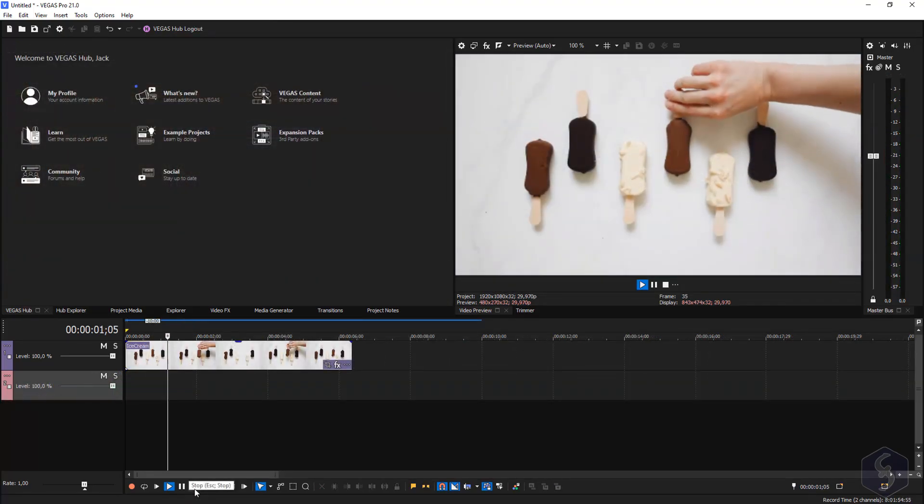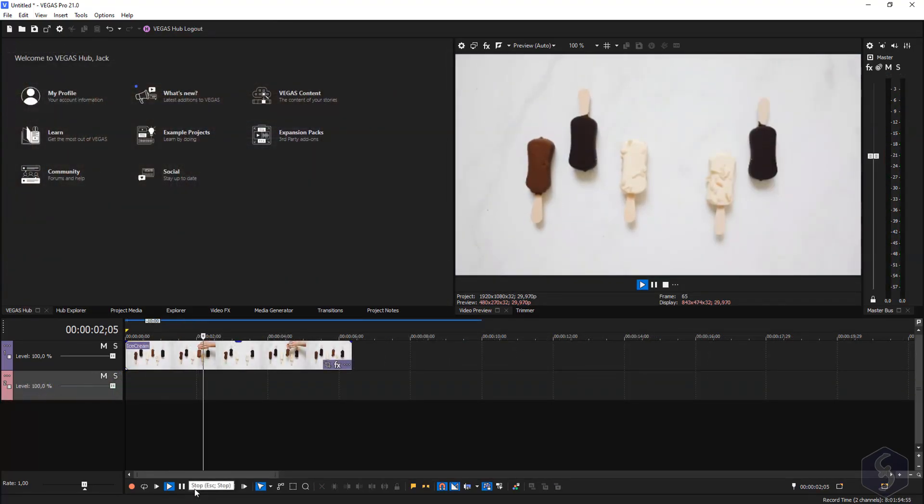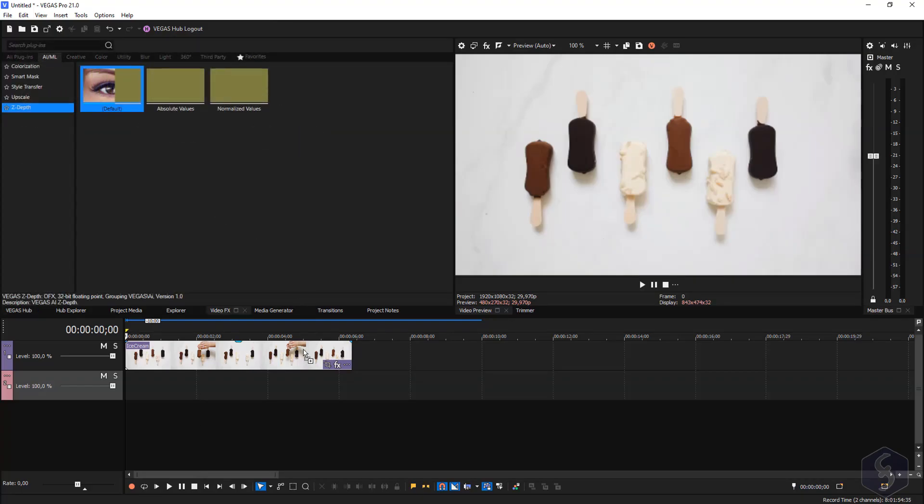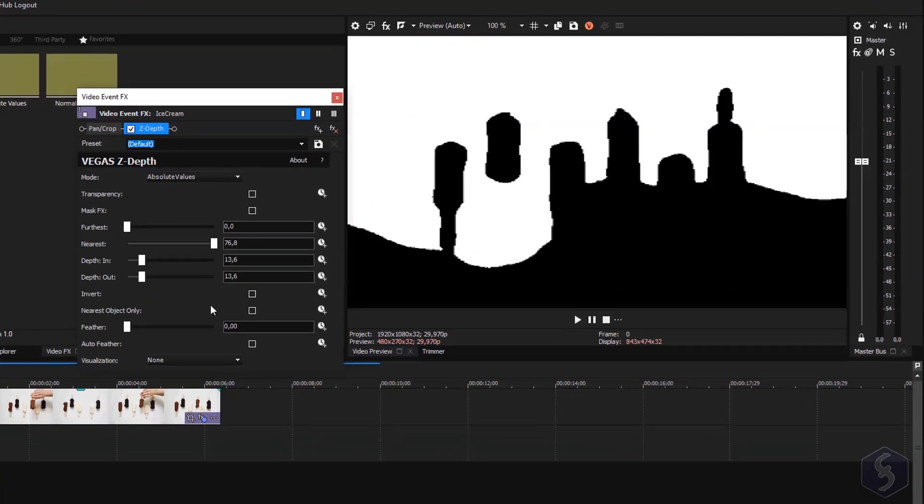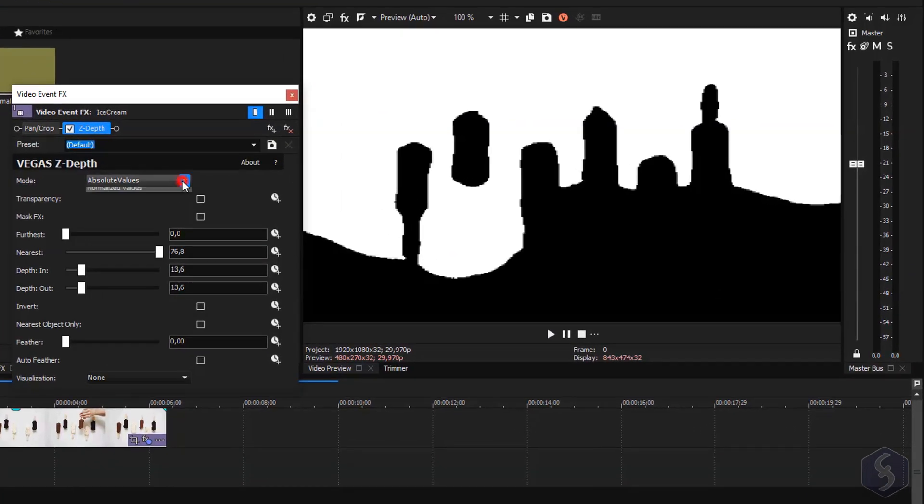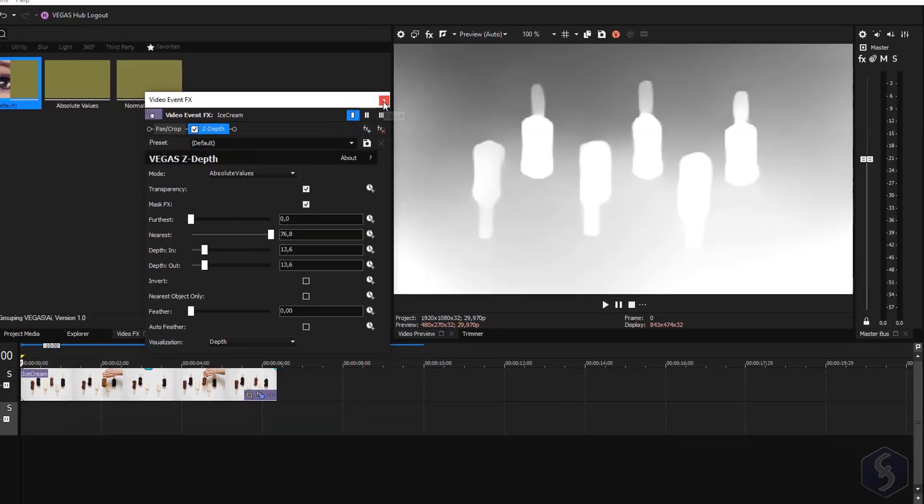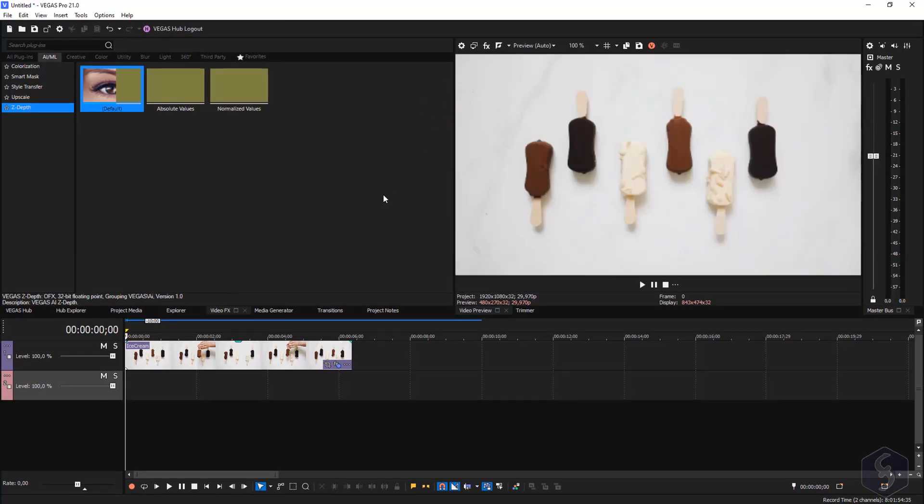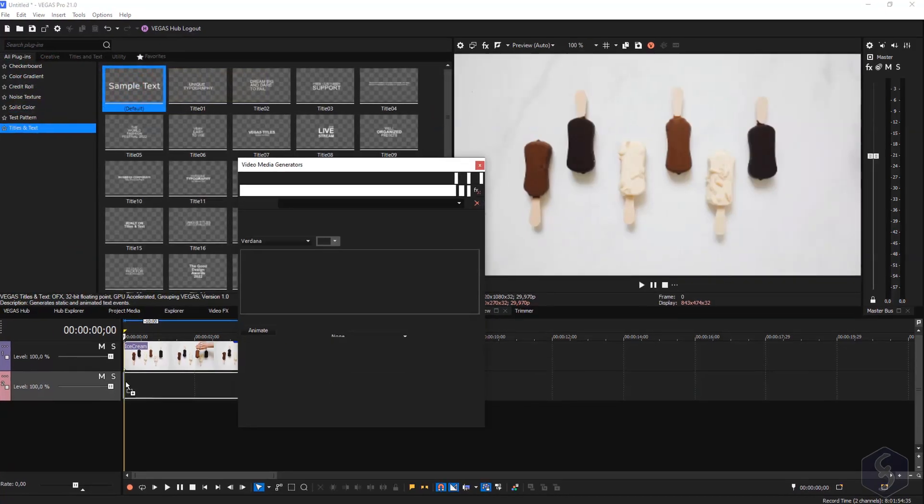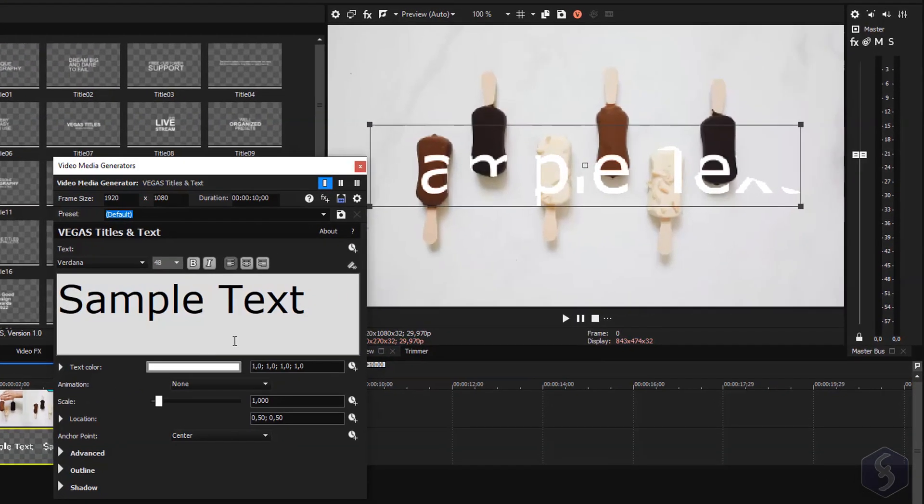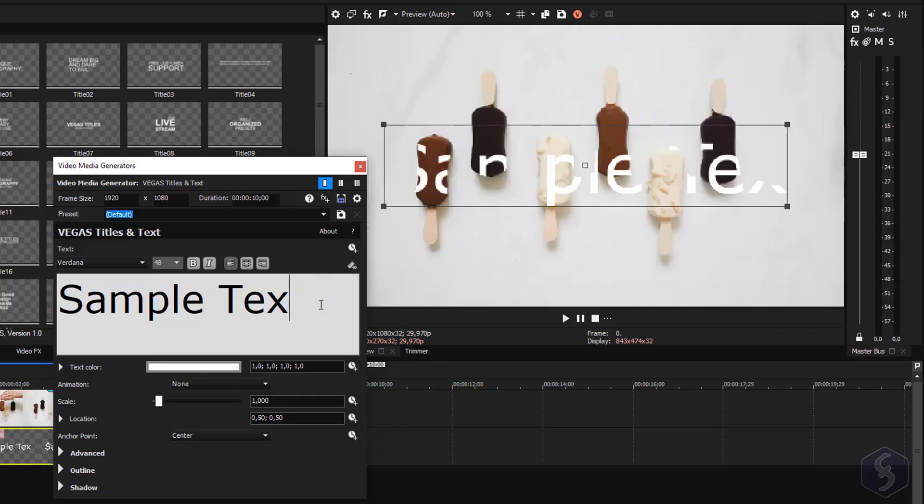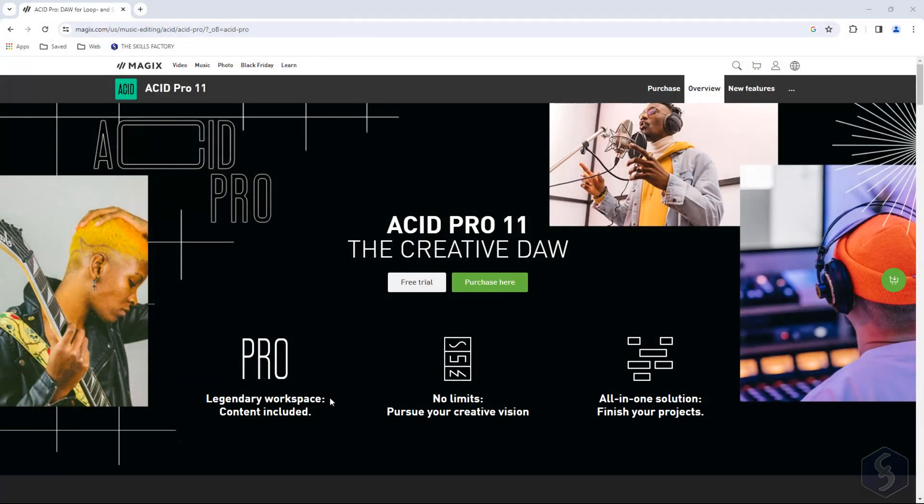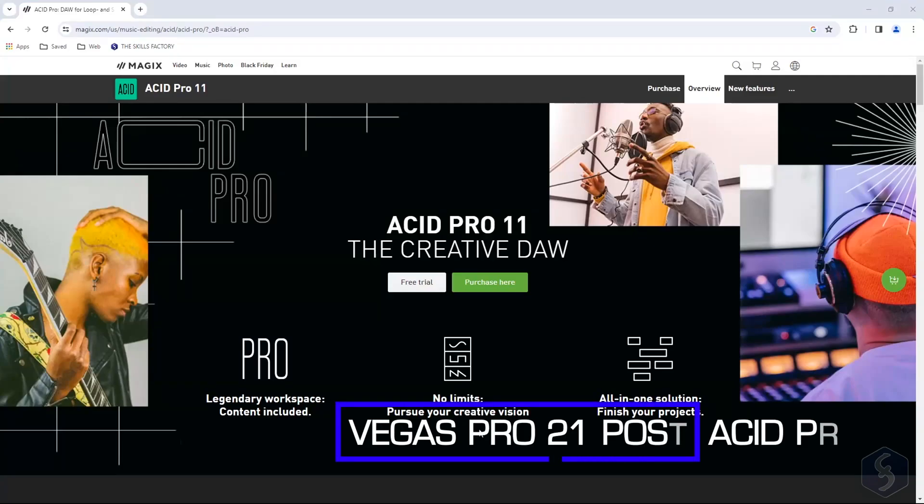It also includes impressive effects, such as the newest Vegas Z-Depth, which allows you to set a masking effect which depends on the perspective of the clip. Once the effect is applied we can add any media clip or piece of text overlapping. The result is an incredible effect that takes into account the right level of depth.